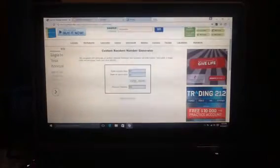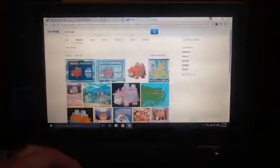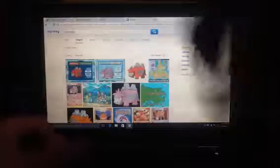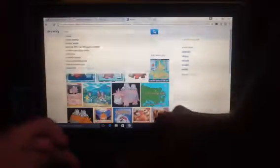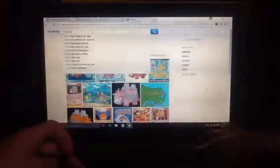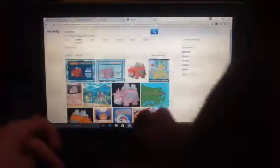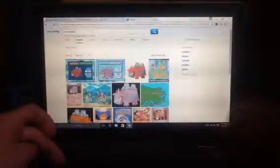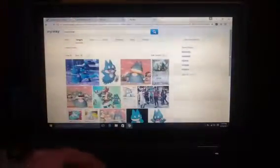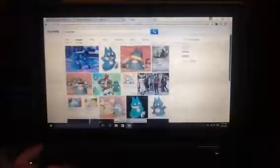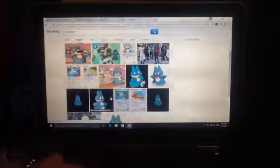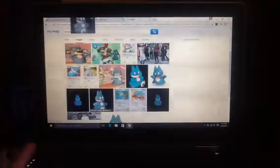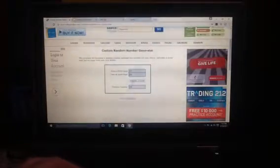I got Munchlax. Okay. I'm gonna go bankrupt with food. I'm gonna have to ask a bank for a loan so I can feed Munchlax.